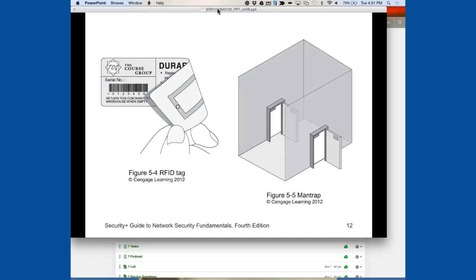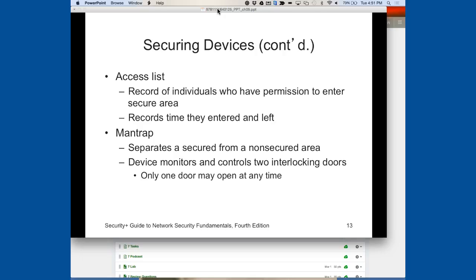A man trap involves going in through one door where a different access code or method is required for the next. If an intruder doesn't have the second credential they're locked inside the room. You won't see these unless you're in a governmental or military facility. An access list is simply a record of individuals permitted to enter a secure area, recording times entered and left. A man trap separates secure from non-secure areas and monitors two interlocking doors — only one may open at a time.